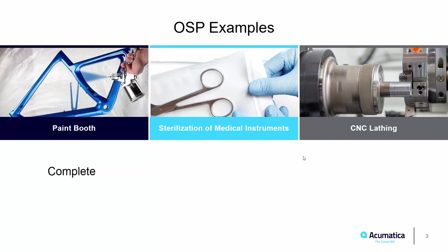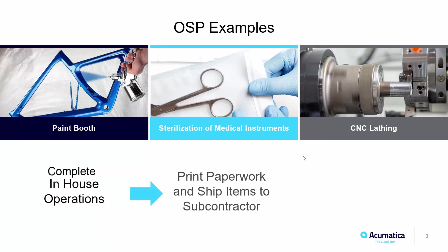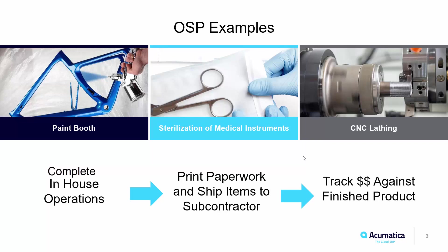When this happens, manufacturers want to track the material and cost when it leaves their facility and apply the outside process cost to the overall cost of the finished goods. With Acumatica Manufacturing Edition, we have now made some improvements to our outside process flow in order to streamline this process.